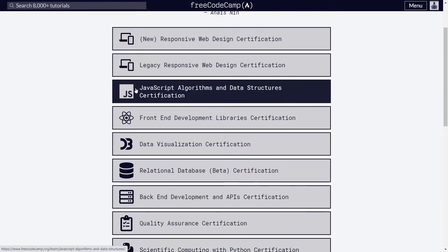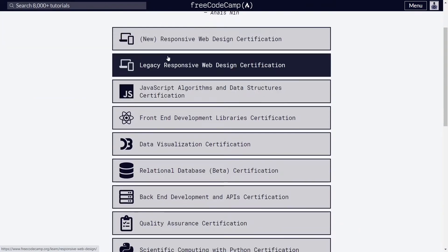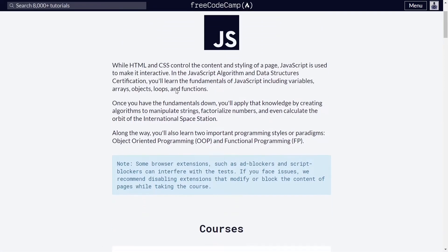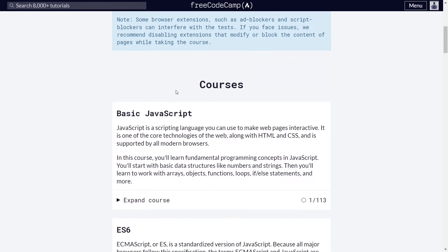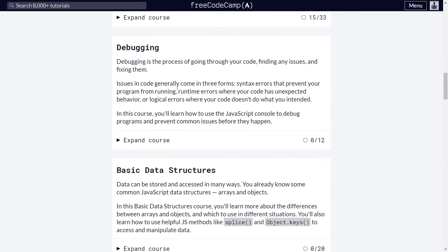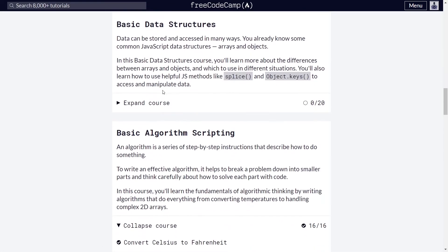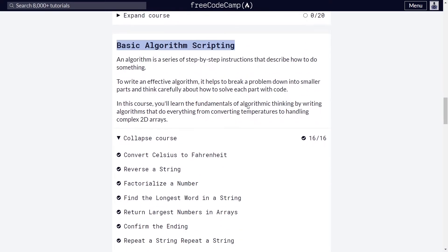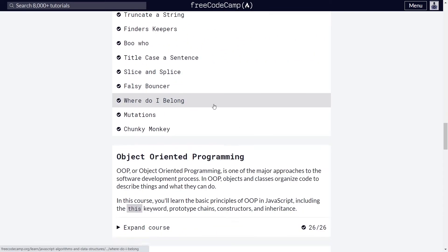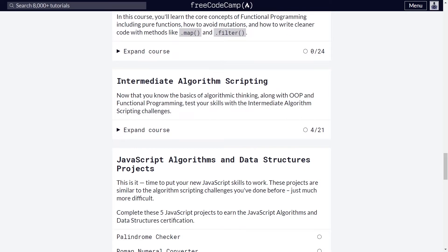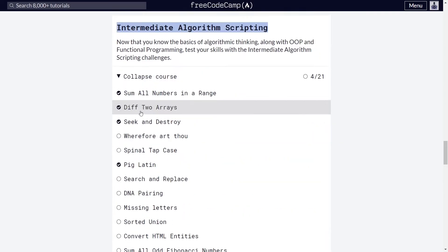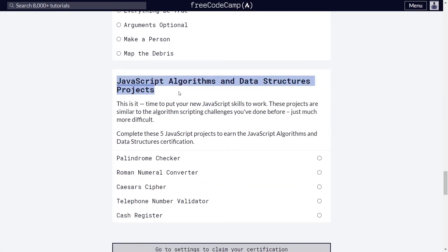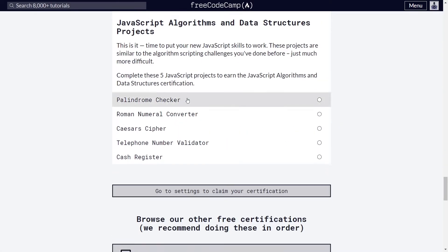To find the exercises I mentioned, you need to open the JavaScript algorithms and data structures course and move to one of the following sections: basic algorithm scripting, intermediate algorithm scripting, or JavaScript algorithms and data structures projects.